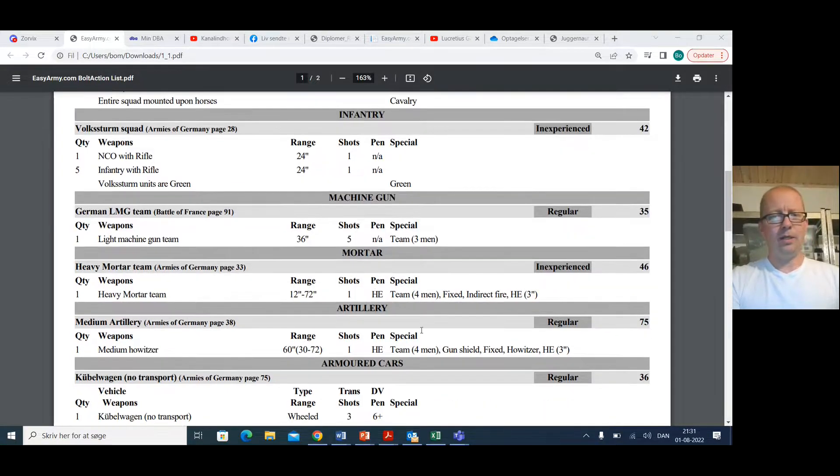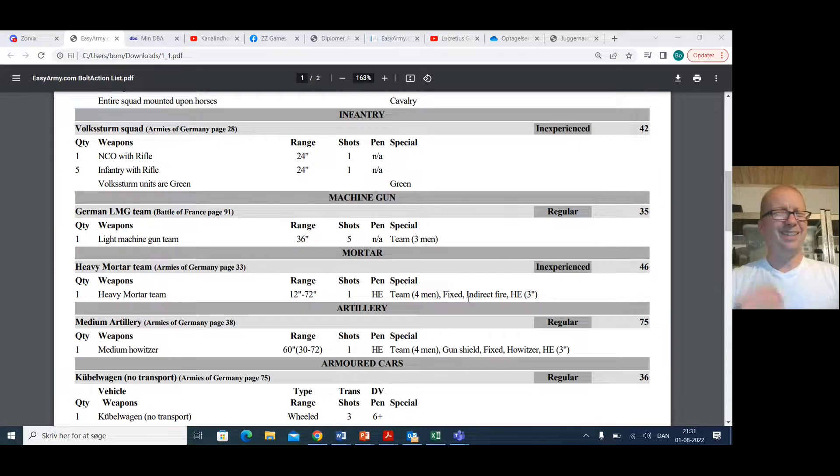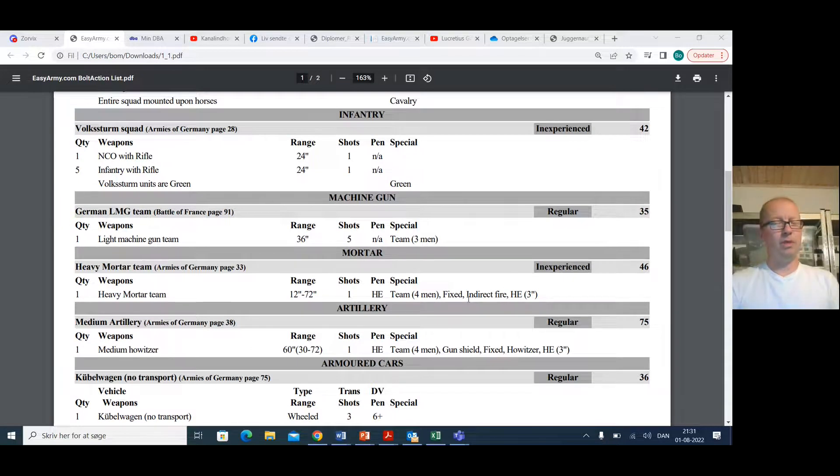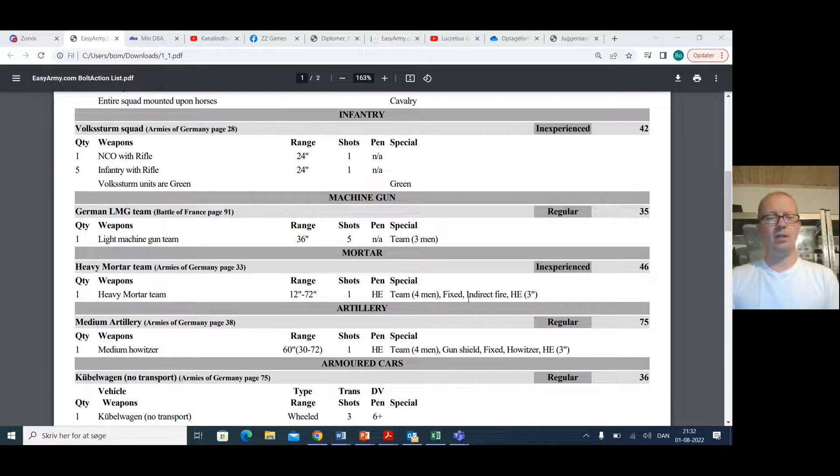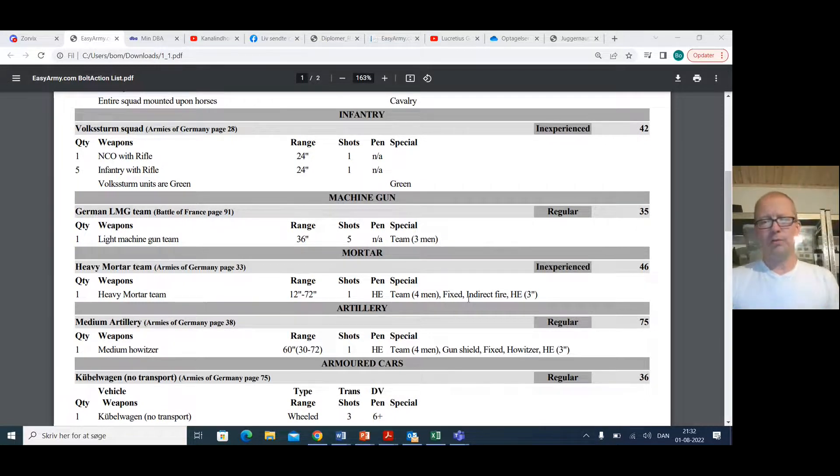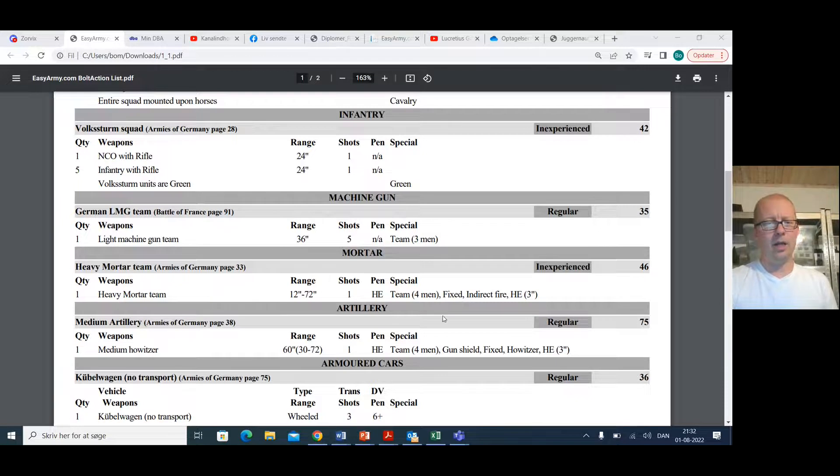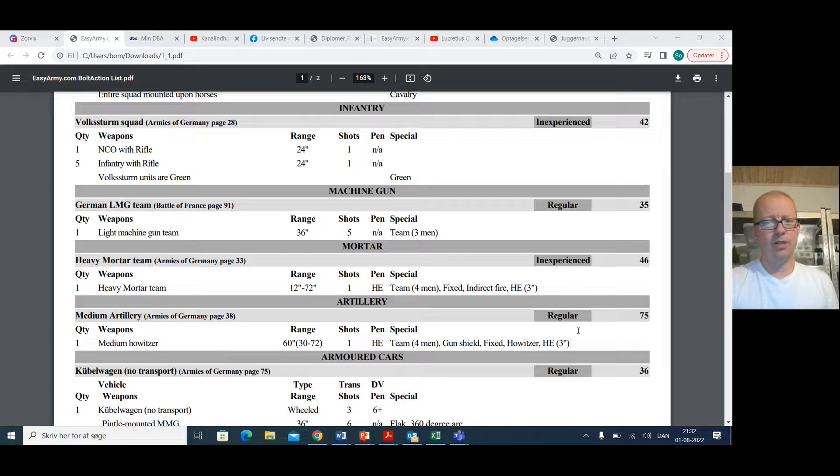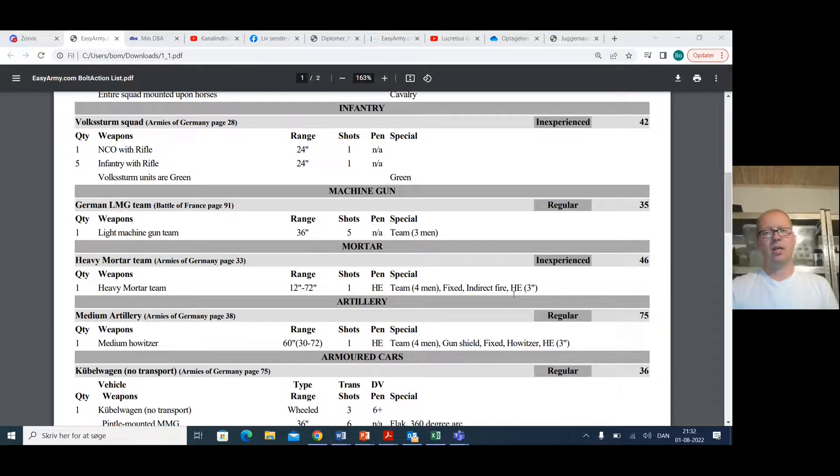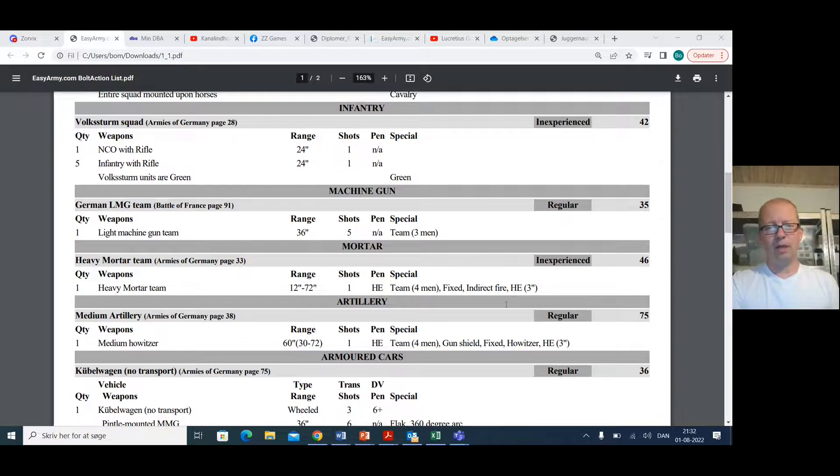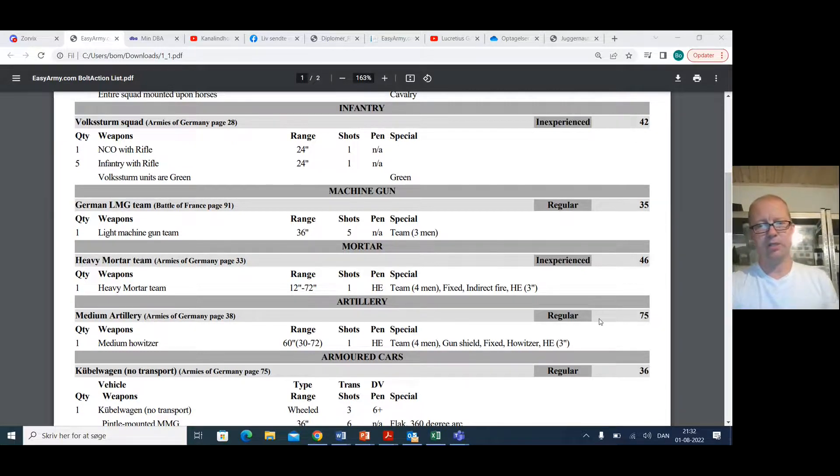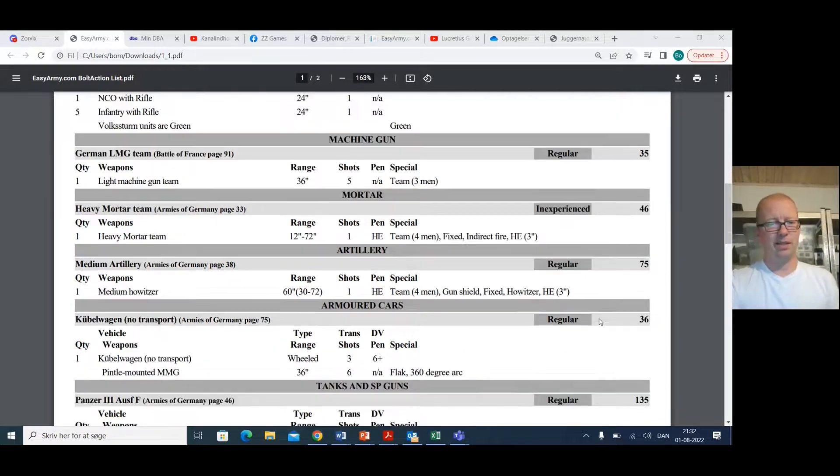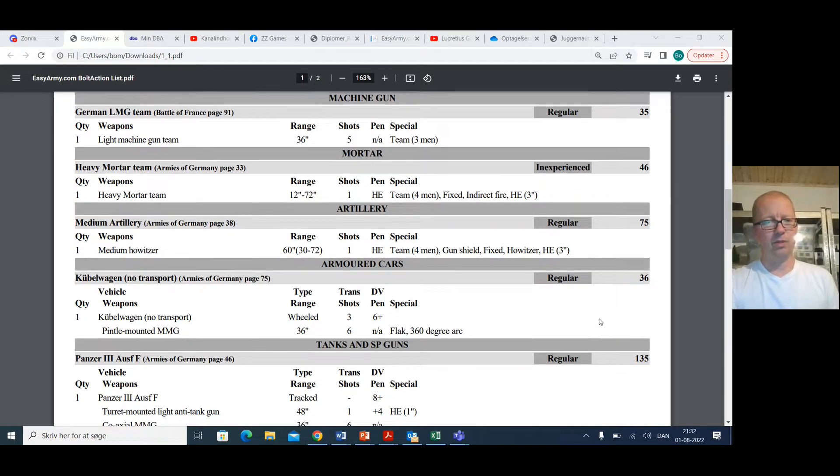Heavy mortar, inexperienced heavy mortar. It doesn't need to be a heavy mortar. It can be a medium mortar, but having some sort of HE is pretty useful. And he doubles up on that, having a medium howitzer as well. So he has two, three inch template, indirect shots. Pretty good. And the medium howitzer can even shoot directly because it's regular, so it doesn't get that minus one to shoot.